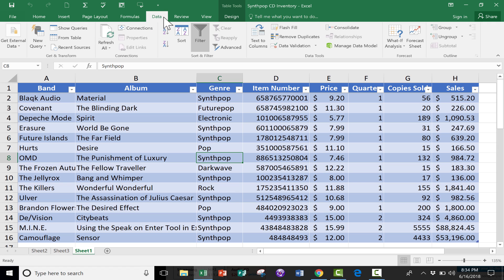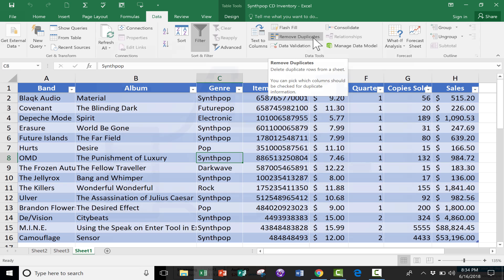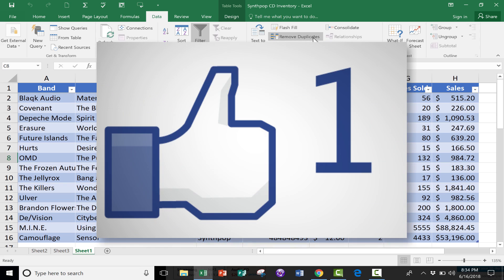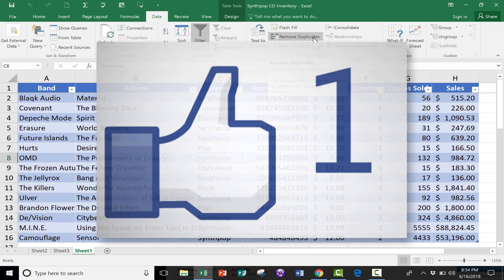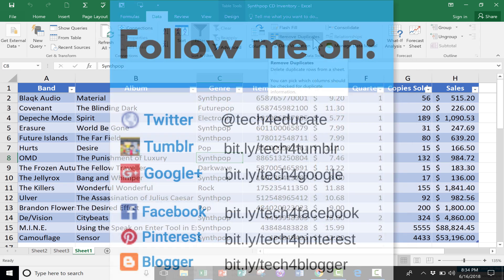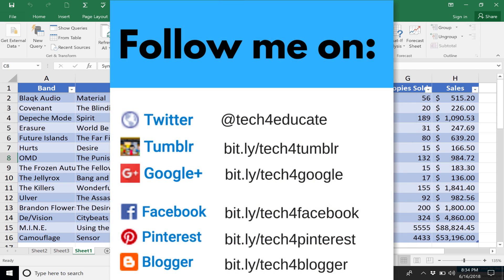So I think remove duplicates is a very useful tool. I hope that you found the tutorial to be helpful. If you did, please click the Like button below, and consider connecting with me on my social media websites like Facebook, Pinterest, and Twitter.